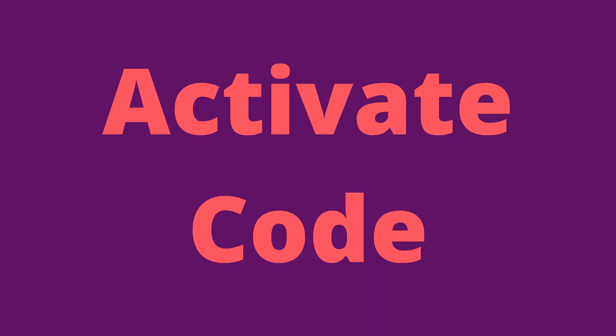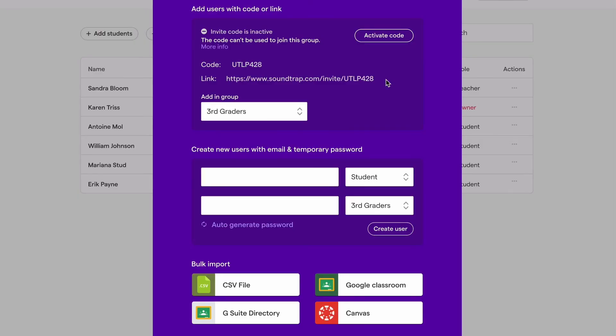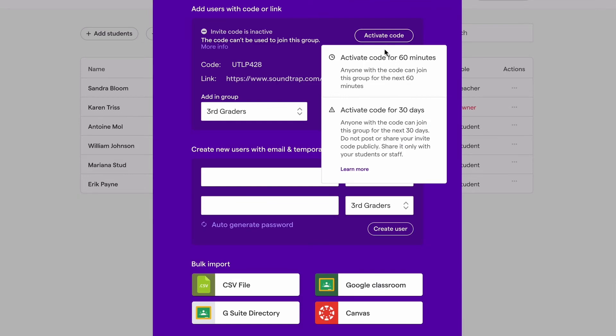It's important to understand that group codes must be activated in order for students to be able to use them to join. This activation requirement increases the security of your Soundtrap groups. You can choose to activate the code for either 60 minutes or 30 days.